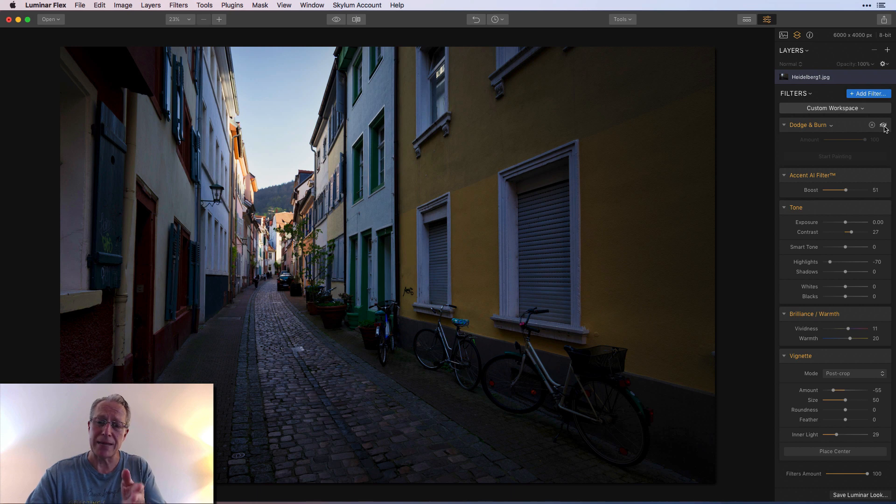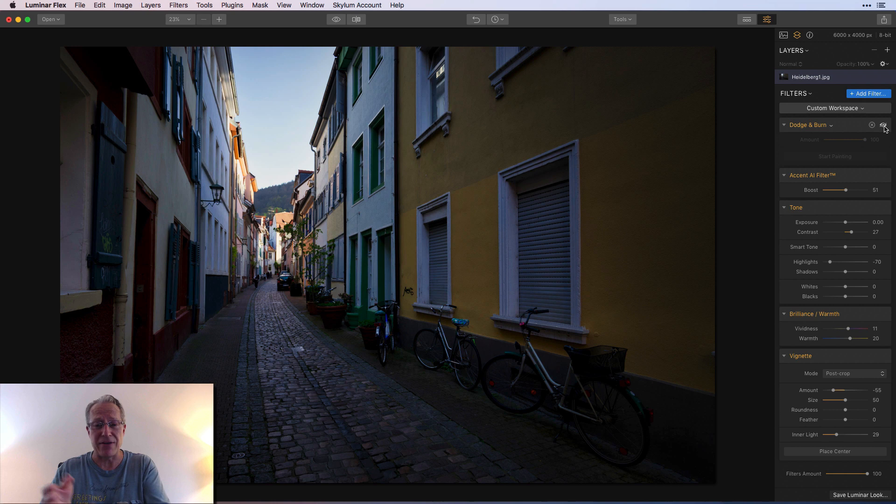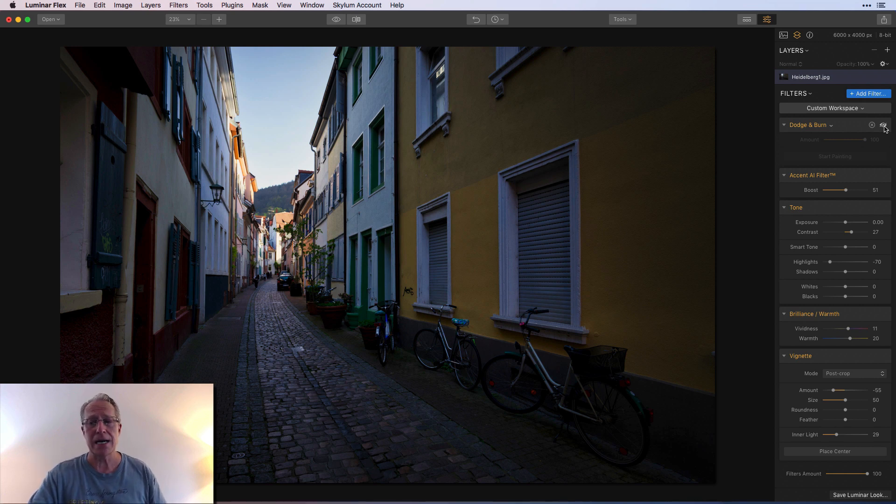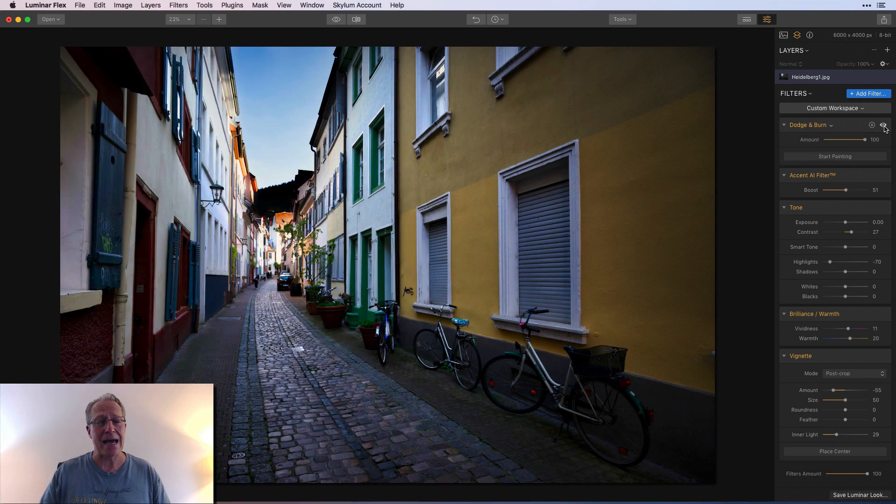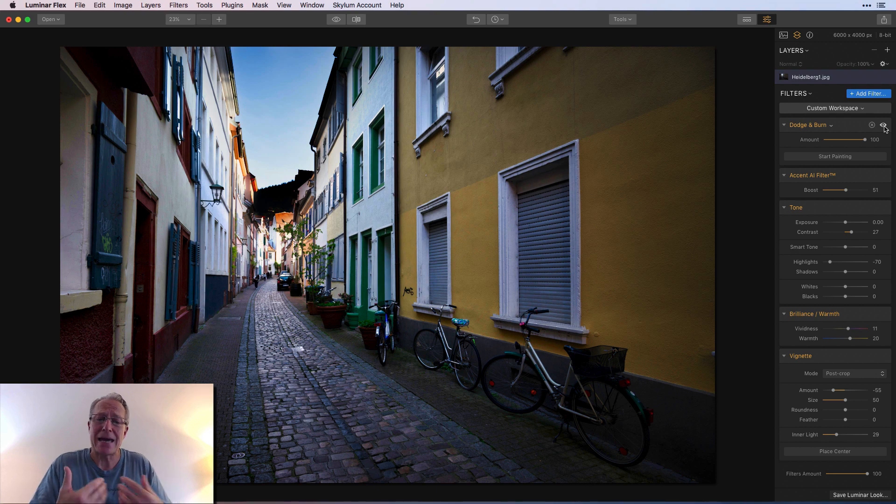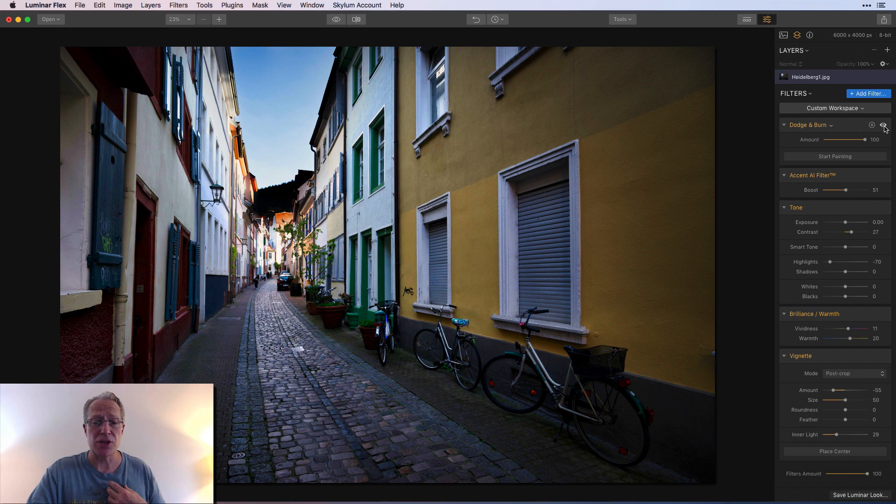So once again, before dodge and burn but still having used Accent AI, tone, brilliance and warmth, and vignette, you can see all the filters are still on on the other side. And adding dodge and burn really I think gave it that little bit of extra oomph that I think makes the image pop and completes the image in my opinion.